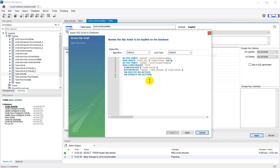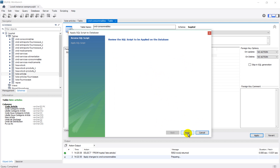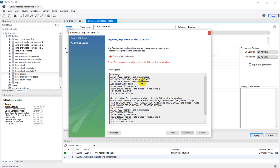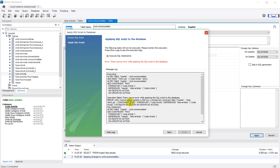We apply this — this is the SQL script — and here we have an error: Error 1452, cannot add or update a child row, foreign key constraint fails, etc. So how to fix it?